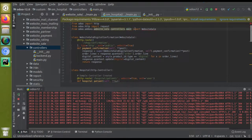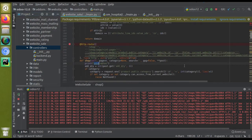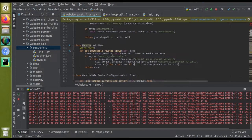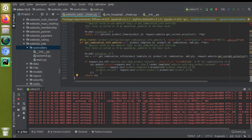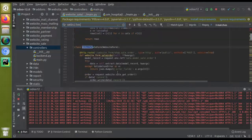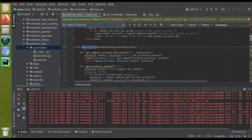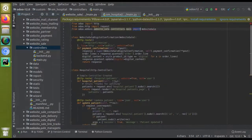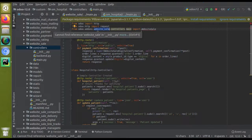Then you have to import the class. If I scroll up you can see the class name is WebsiteSale. If I search WebsiteSale in the code you can see this is the corresponding class. So I am importing this class: from odoo.addons.website_sale.controllers.main import WebsiteSale.